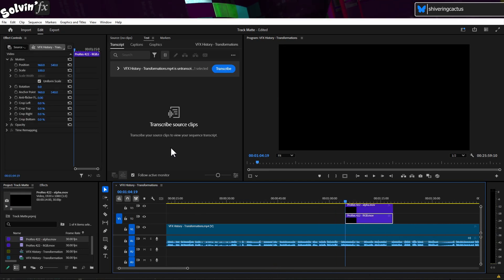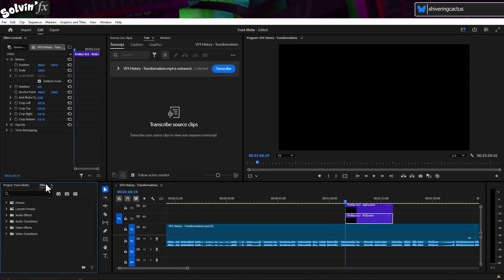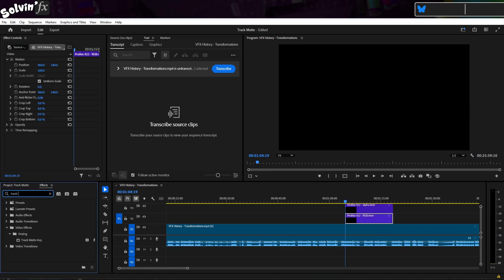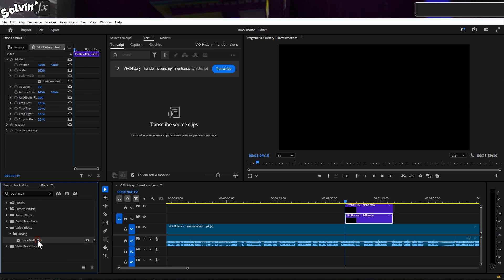Then, from the effects menu, search for Track Matte Key. Add this to the full color clip.